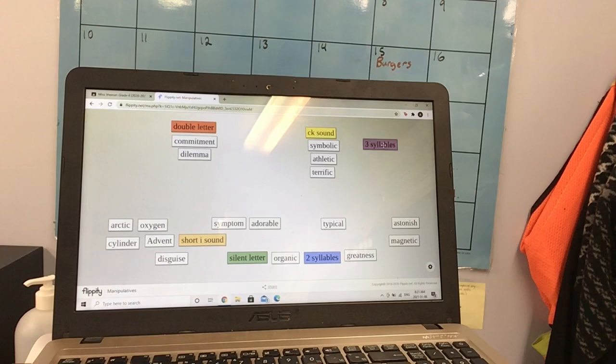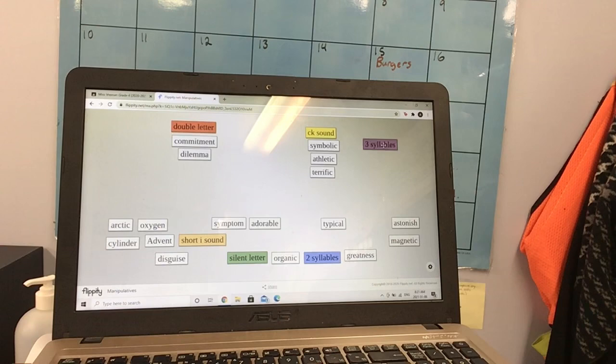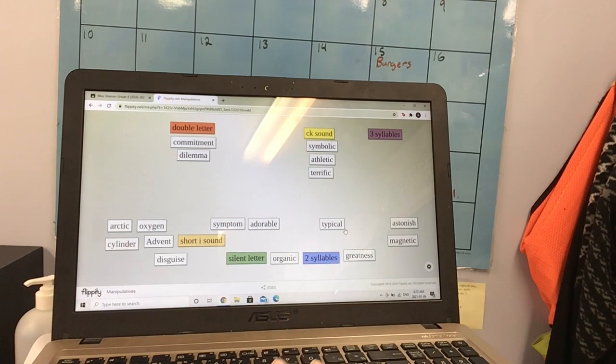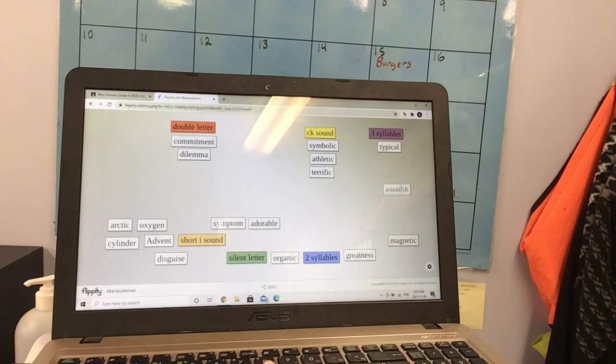Let's do one more. Let's do syllables. Looking for words with three syllables. Adorable. Oh, that has four. Typical. That has three. So I can put that over here. Astonish. Oh, that has three as well. So I can put it up there. And you're just going to play with it as you see fit.